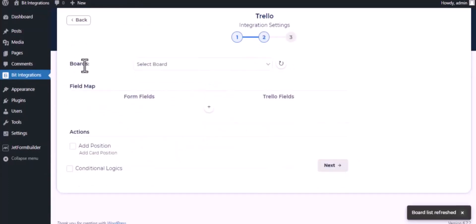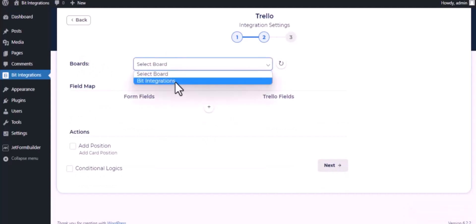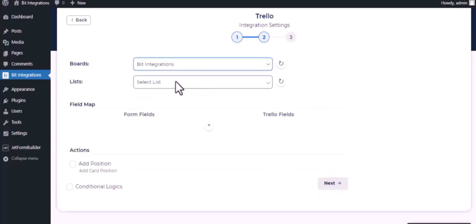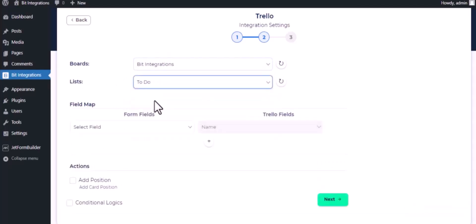Choose boards, choose lists. Now map the fields.